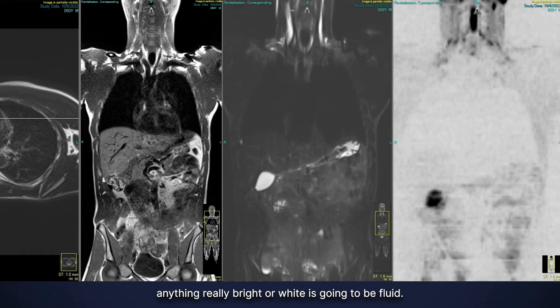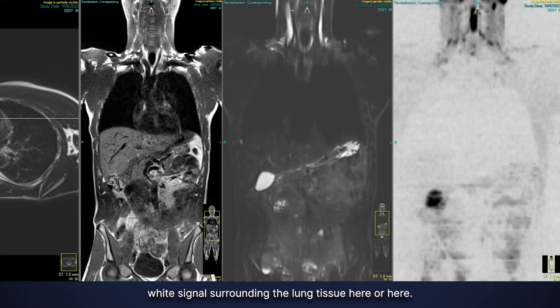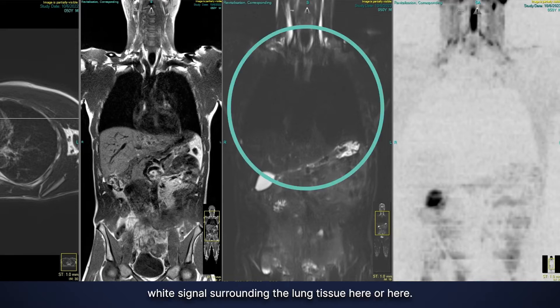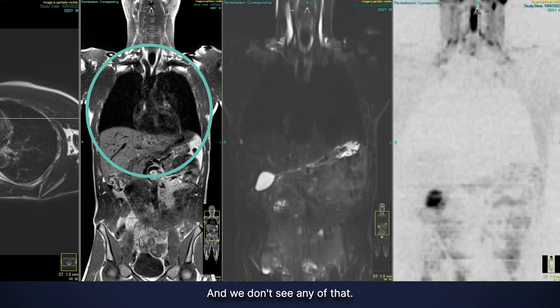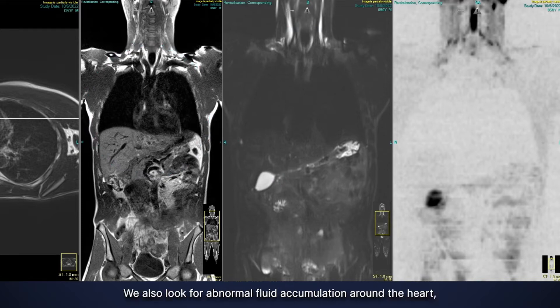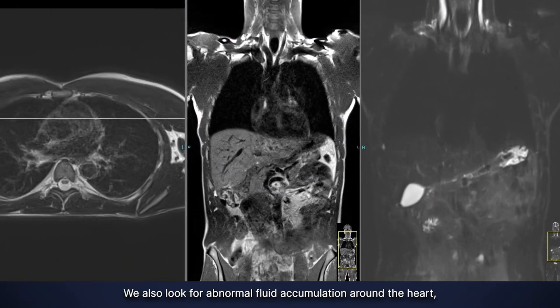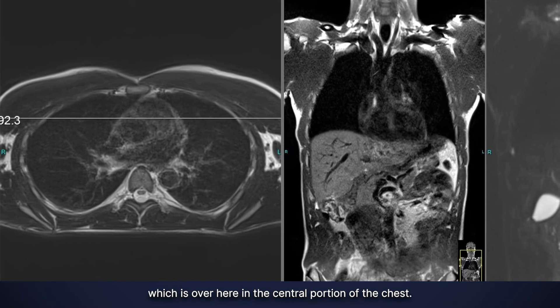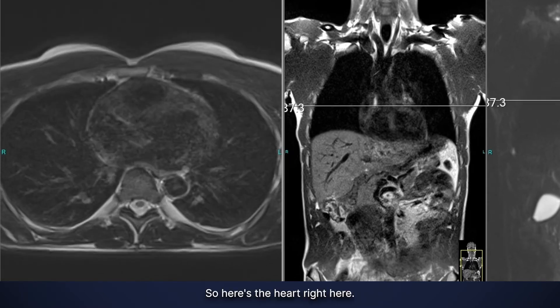So if we saw abnormal fluid around the lung, we would see that white signal surrounding the lung tissue here or here, and we don't see any of that. We also look for abnormal fluid accumulation around the heart, which is here in the central portion of the chest.